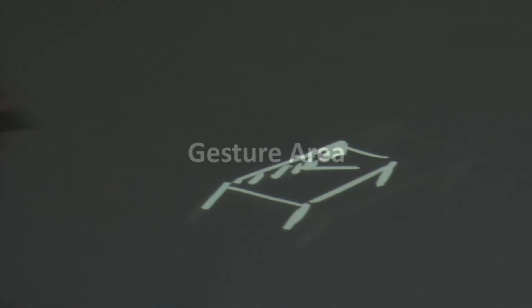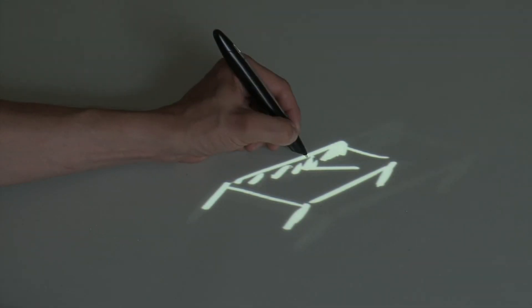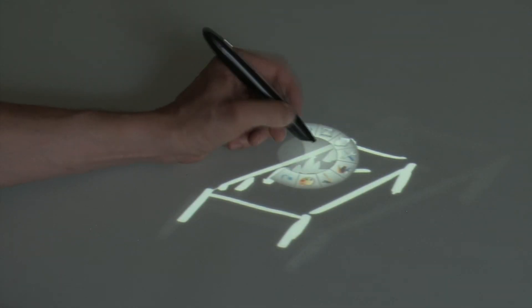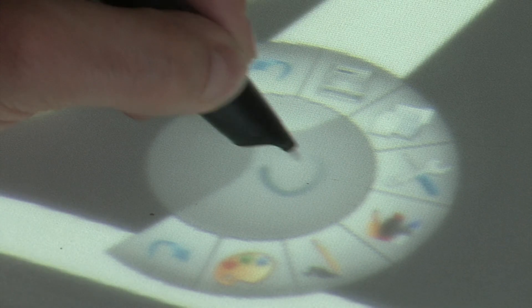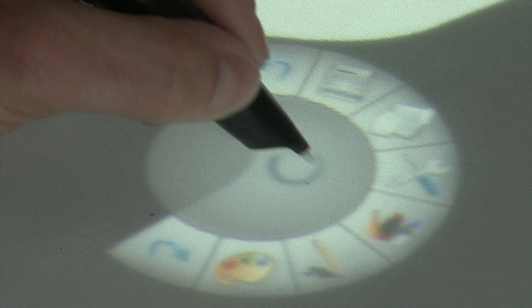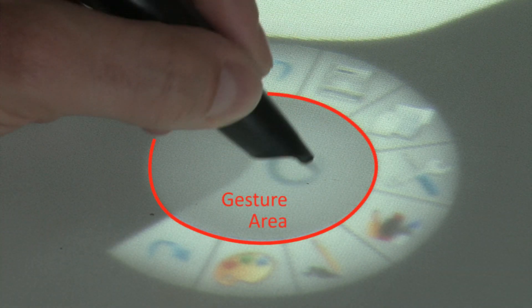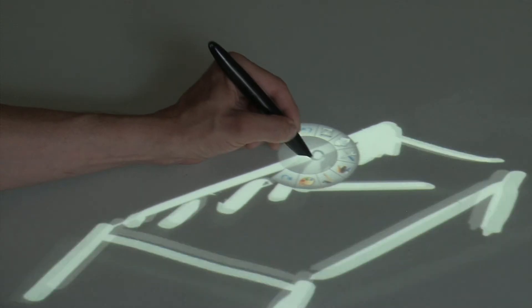We use partly occluded areas of the menu for gesture input. The gesture is stored in the visible area inside the menu and can be further extended to the occluded part.